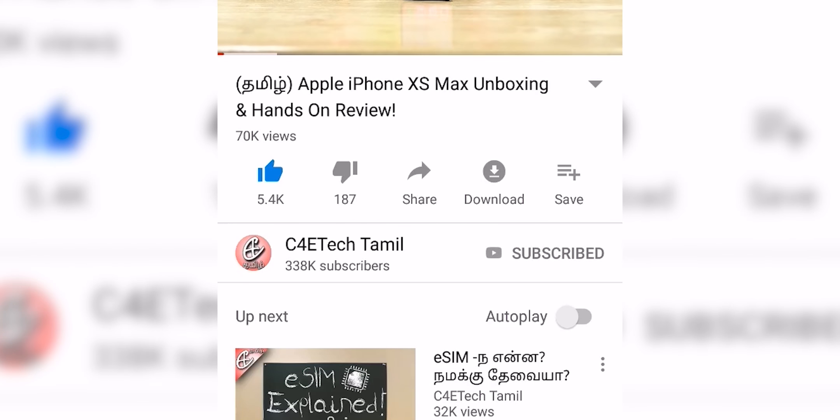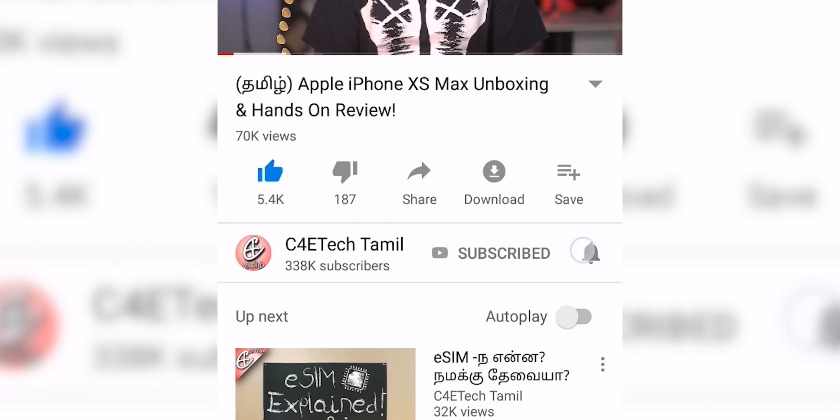Hey guys, my name is Ash, you are watching C4E Tech. If you are interested in this video, please press the thumbs up and subscribe, press the bell icon. Now let's go to the video.